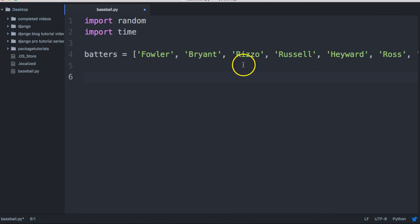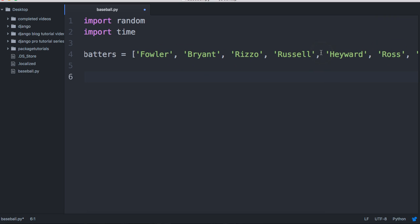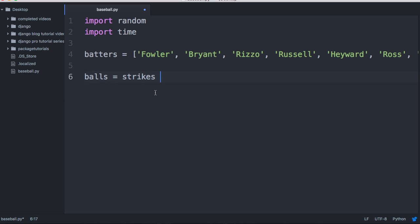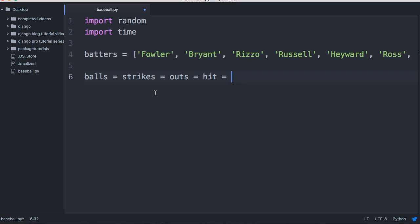We've got our batters in a list and we're going to iterate through this list to give each batter a shot, unless there's three outs. Now we're going to use our multiple target assignment that we just learned about. We're going to do: balls equals strikes equals outs equals hit equals foul equals zero.